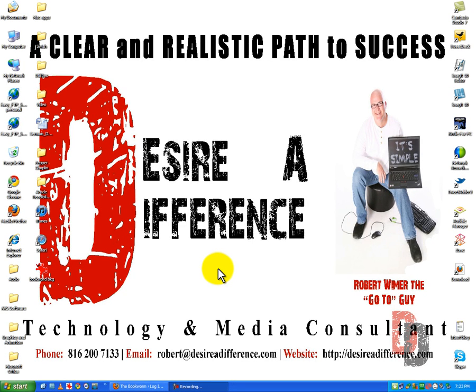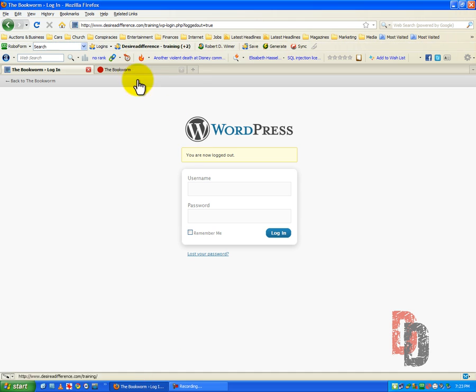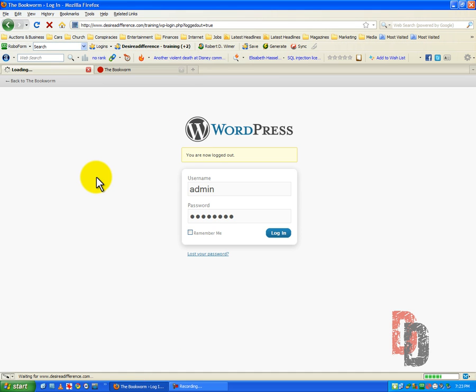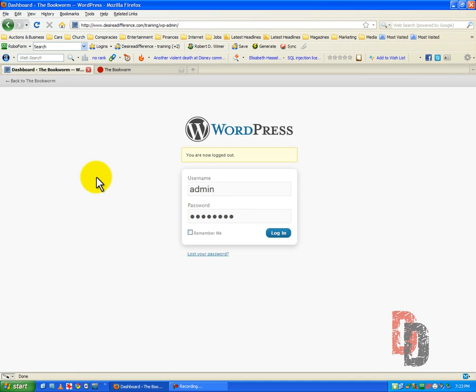Good day everyone, Robert Weimer, the go-to guy of Desire a Difference. Today we are going to do a WordPress tutorial on editing your users. So we're going to go ahead and log into our WordPress training class.